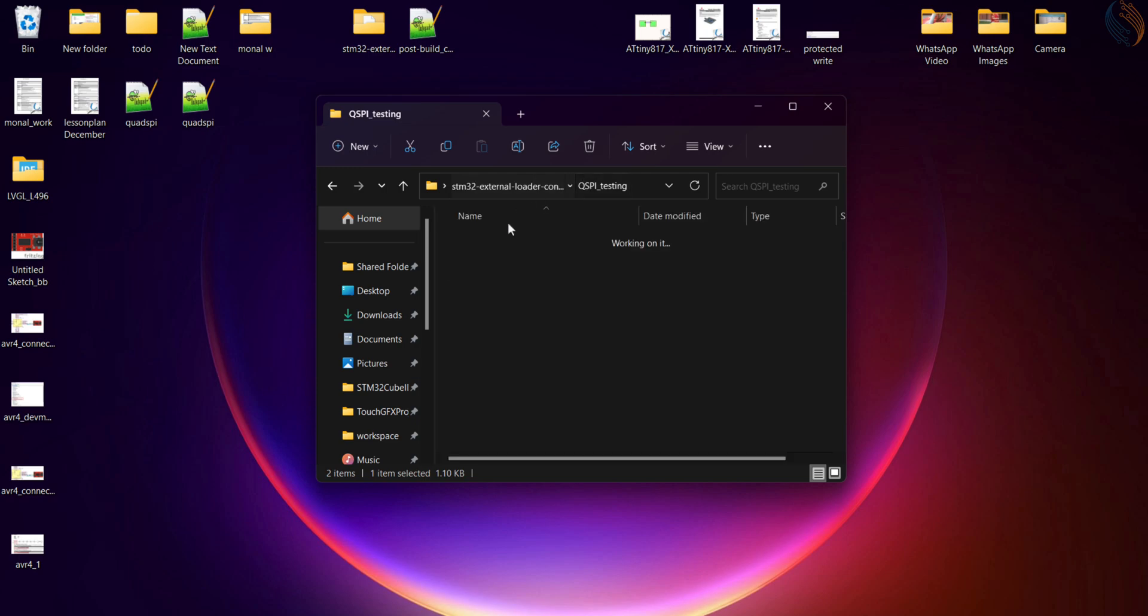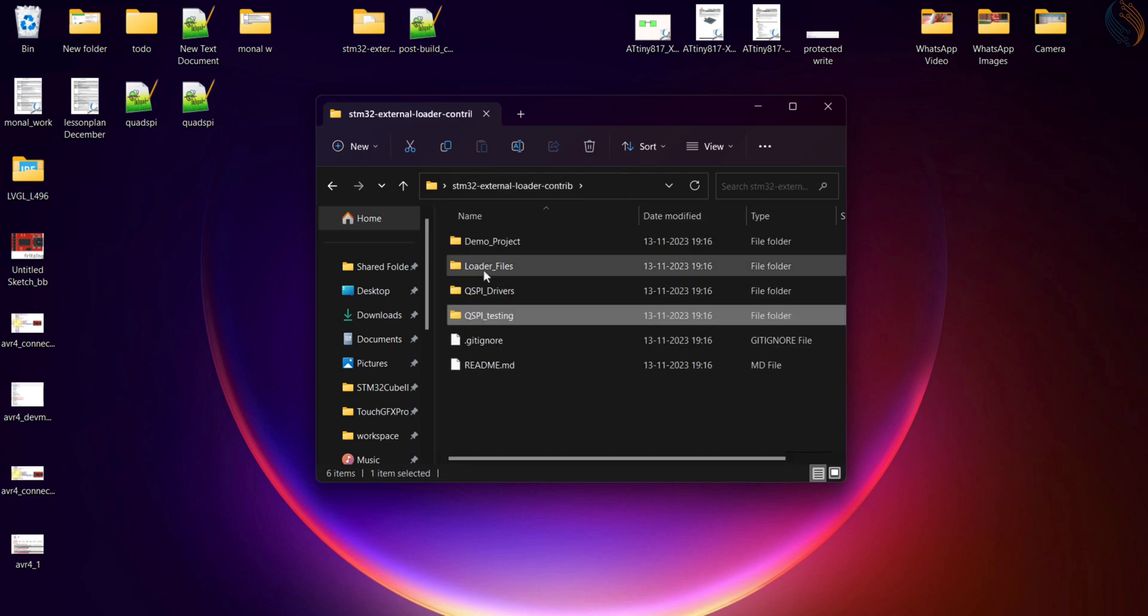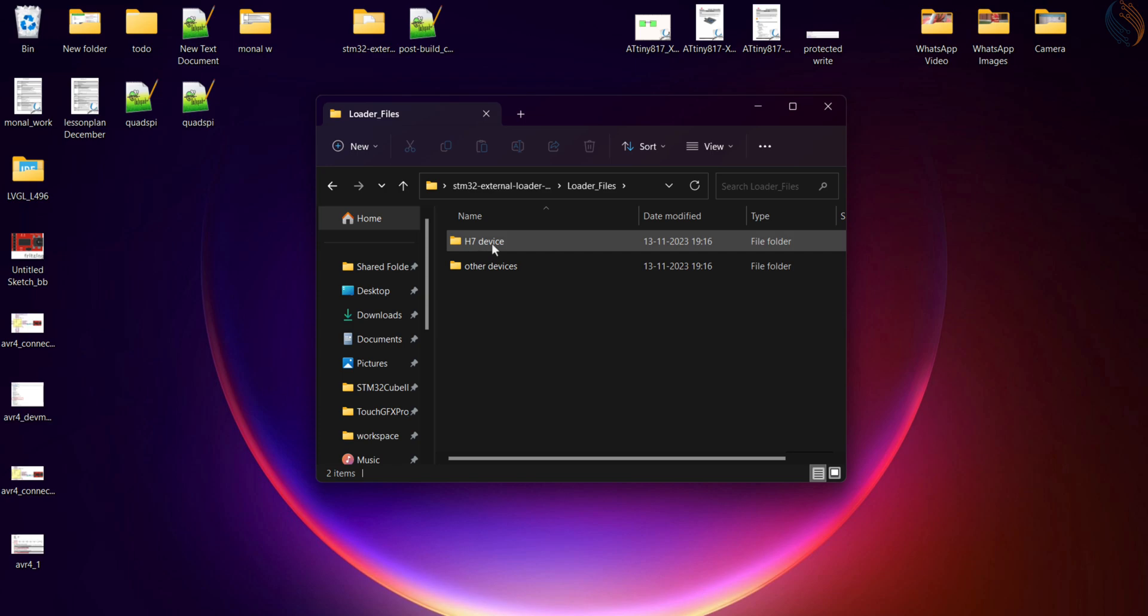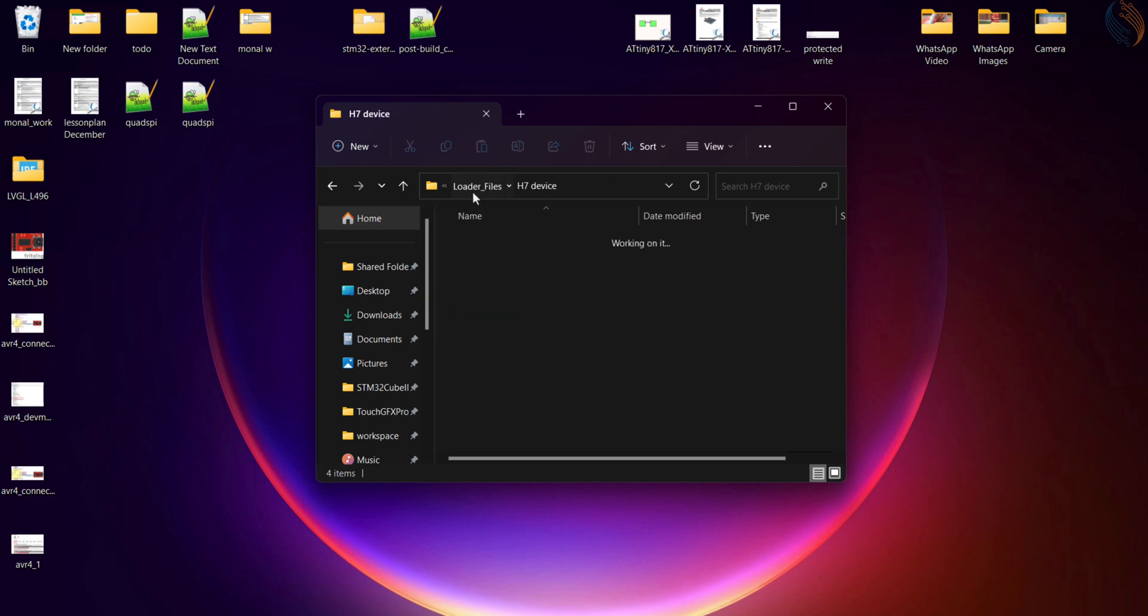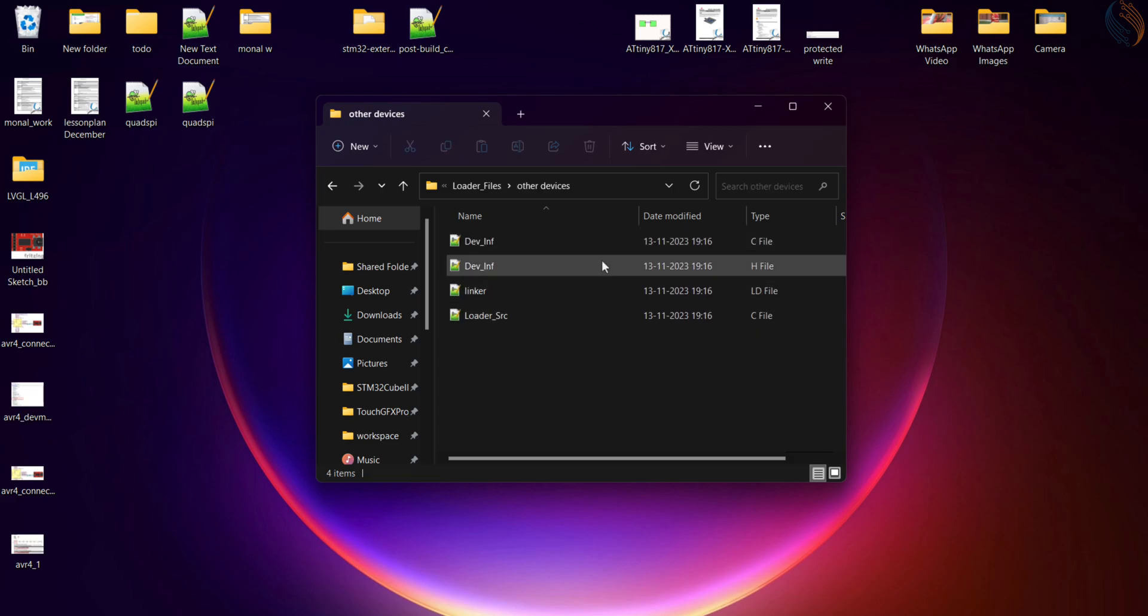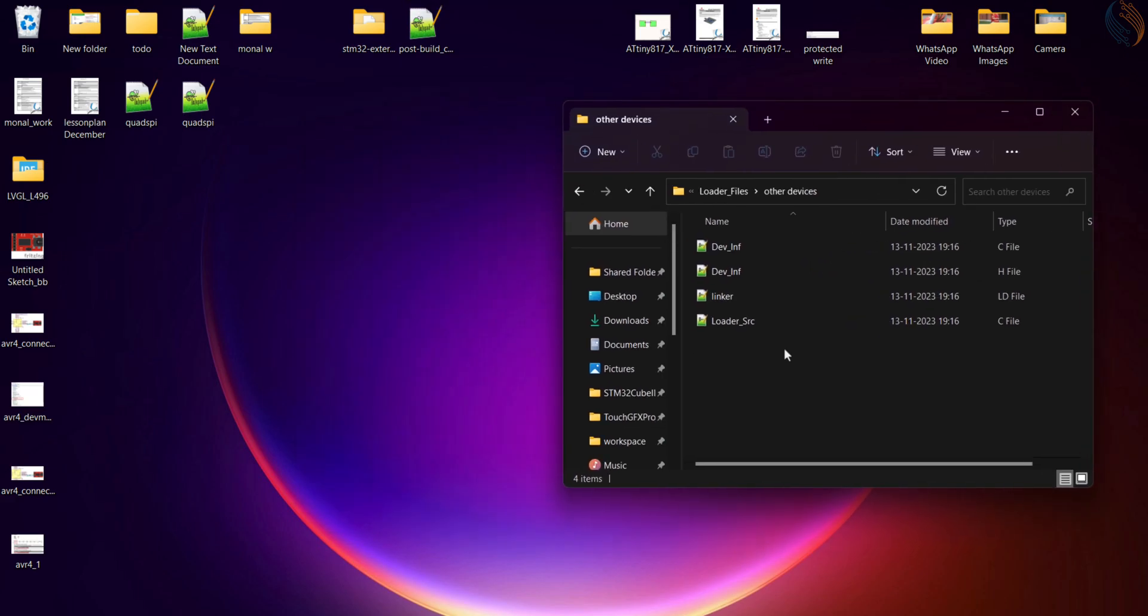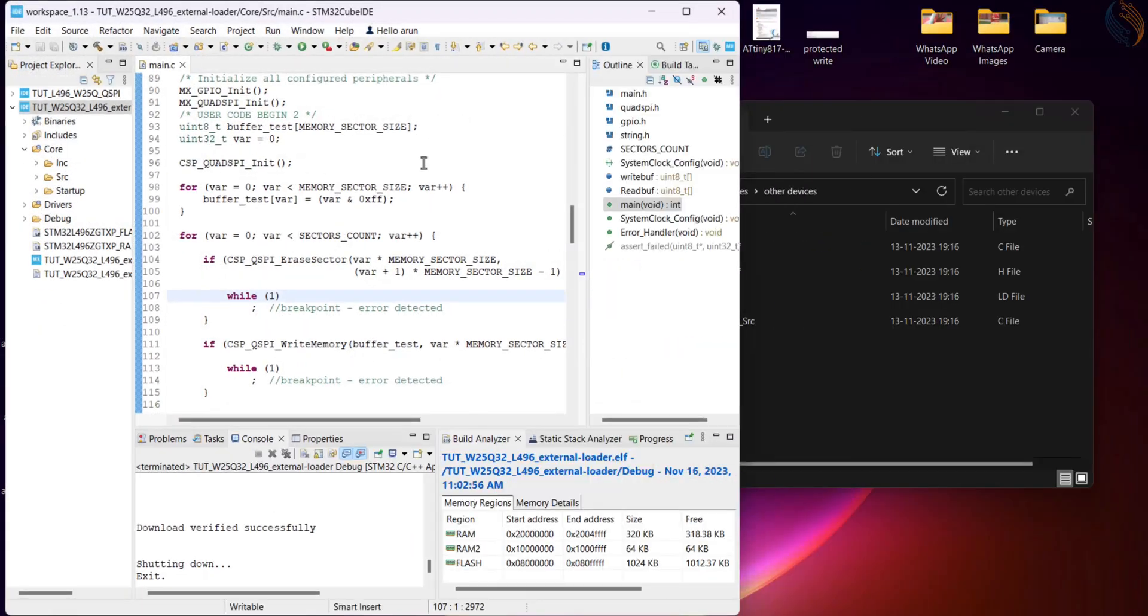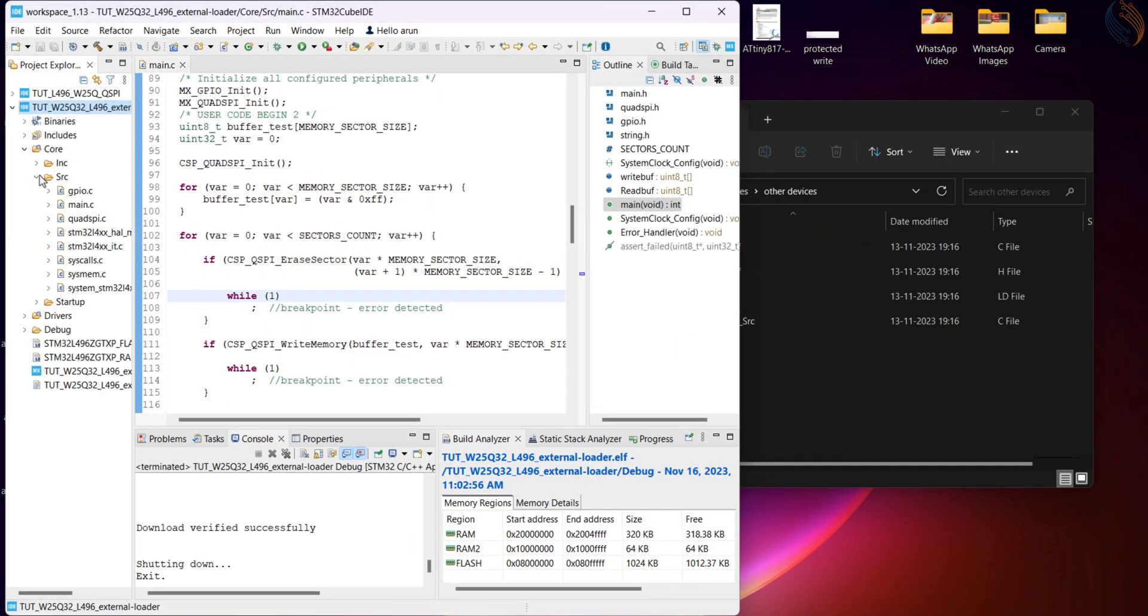Now go to the directory we downloaded, and open the loader files folder. If you have a H7 based device, you need to copy these files, otherwise open the other folder. We need to copy these files in our project.